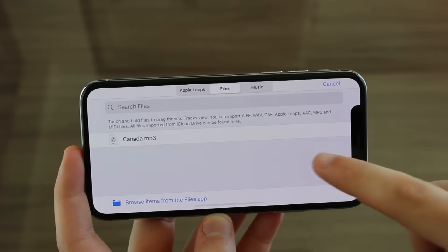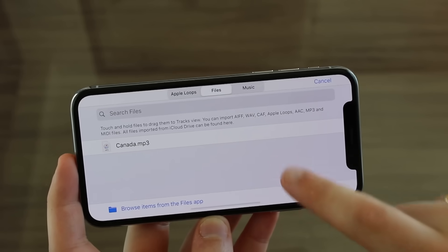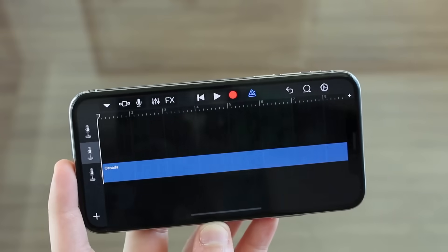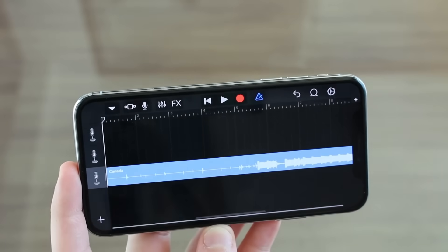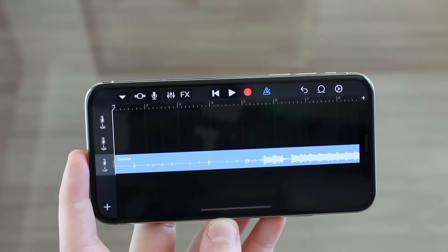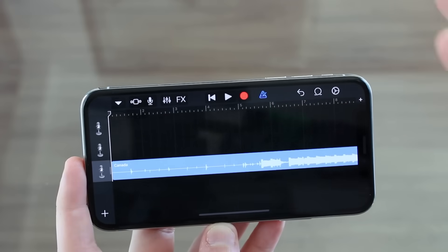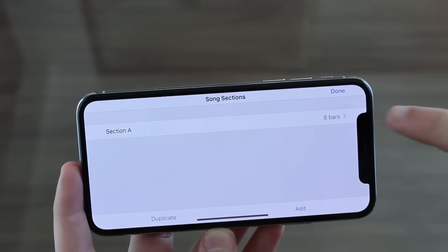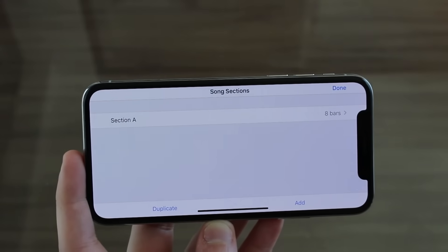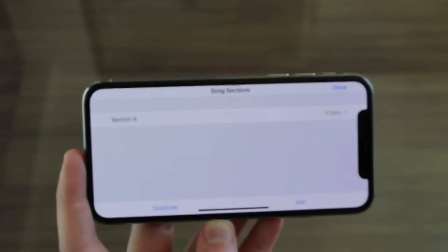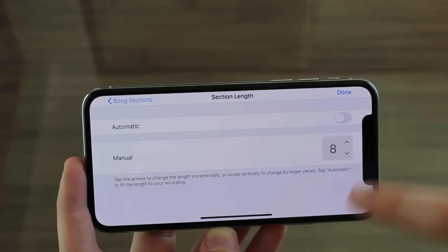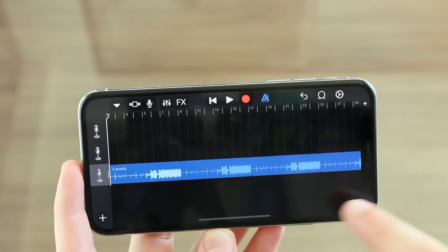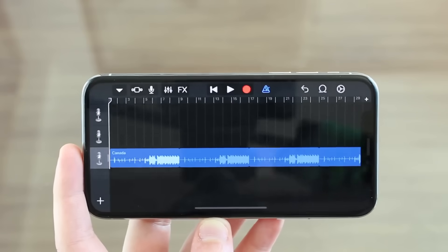Now that we have the song loaded up, tap and hold it and make sure to put it all the way at the beginning of the timeline — that will make your life much easier later. After that, tap on the little plus icon in the top right corner. We're going to set it to 30 bars, meaning 30 seconds, because ringtones can only be 30 seconds long. Tap on bars, set it to 30, hit done, and now the timeline is set.